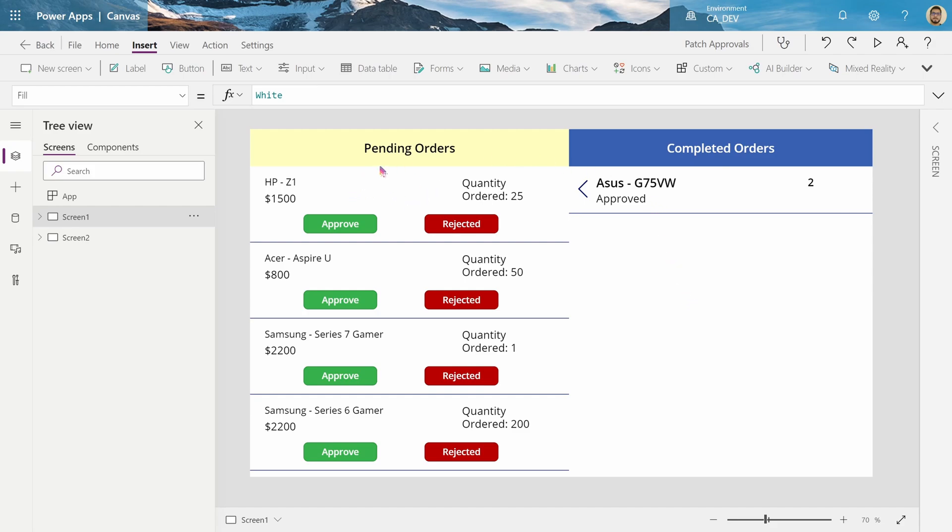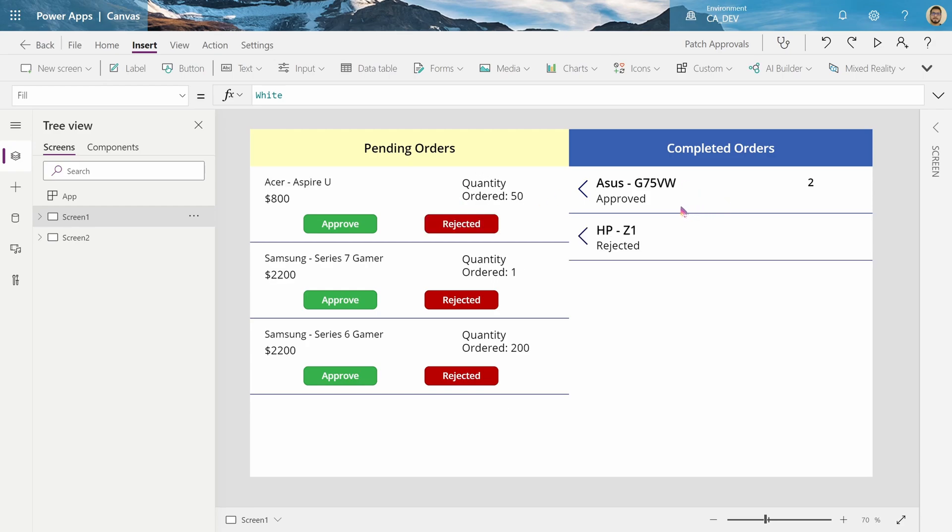So what this app does right now is once I hit reject, it will move it to the completed orders as rejected. And if I hit approve on any one of these,